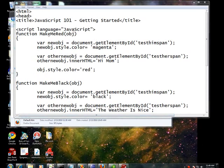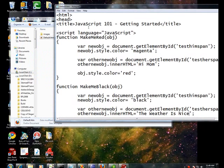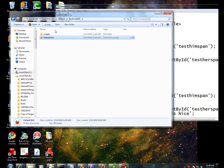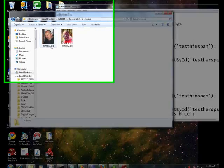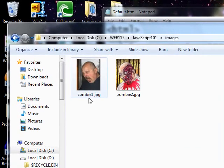As you see, I have my same HTML page there. Notice in images, I have two pictures, zombie1 and zombie2.